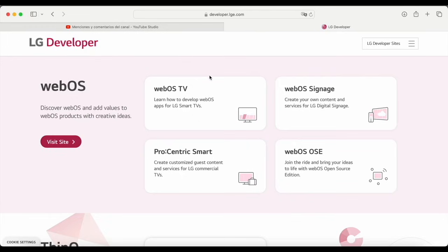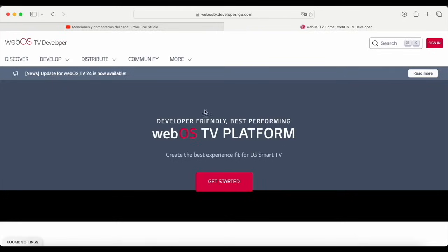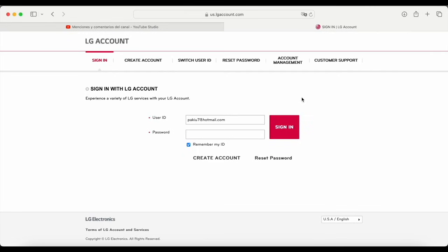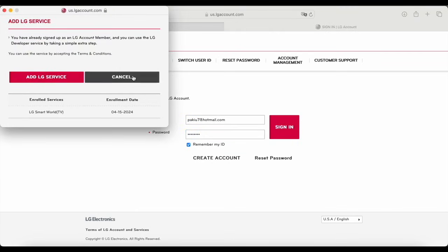Once you're on the website, the first thing you have to do is select the option that says WebOS TV. Click on it and as you can see, it takes you to another website. Here, we'll have to go to the top right where it says sign in. As you can see, it directs us to a web page very similar to the one we had before. Here again, we have to input the username and password that we've created. Once we have that, we click on sign in again. A pop-up message appears here on the left in which we have to click on add LG service.